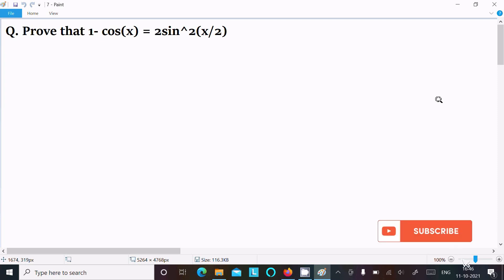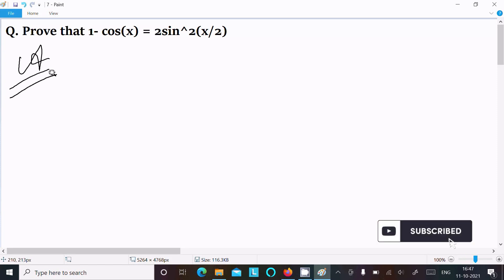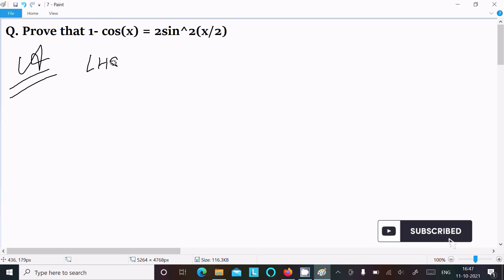In this video lecture, I am going to prove that 1 minus cos x equals 2 sin squared (x/2). Let's see the answer. First, we are writing the given left-hand side.